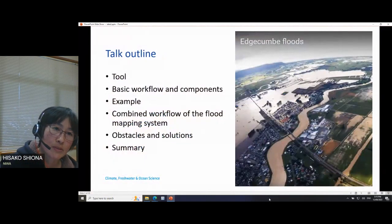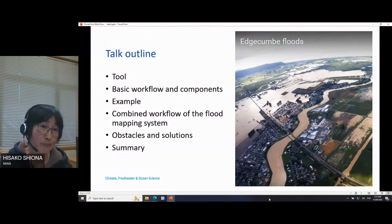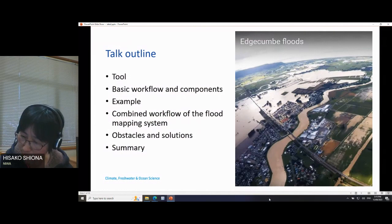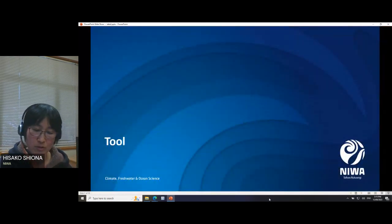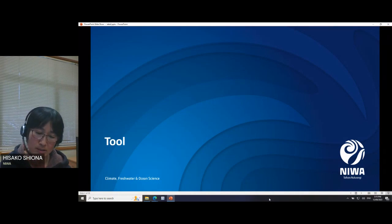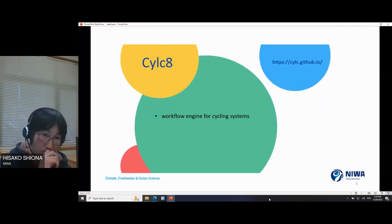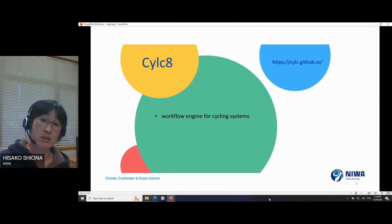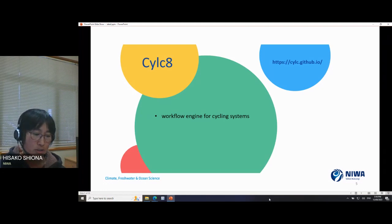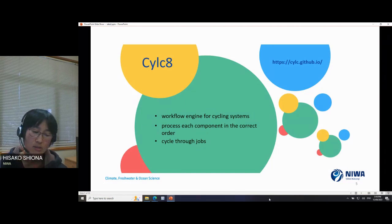Today's outline covers the tools involved. First we focus on modeling at a single domain — if we can run the cascade model on one domain, hopefully we can run it for all of New Zealand. We chose Cylc, a workflow engine for cycling systems, with many features including processing each component in the correct order, cycling through jobs — in our case domains — and running on different platforms.